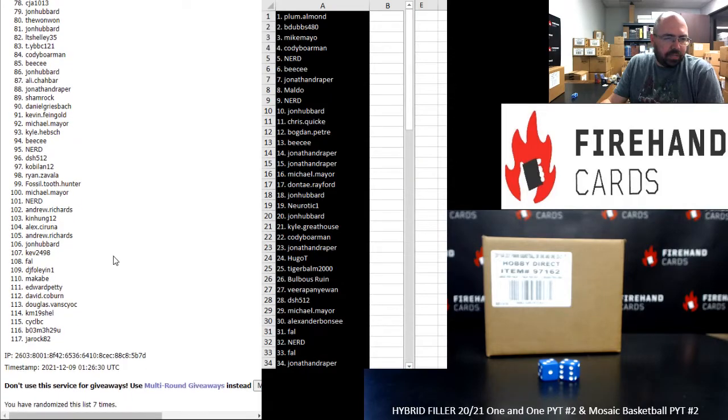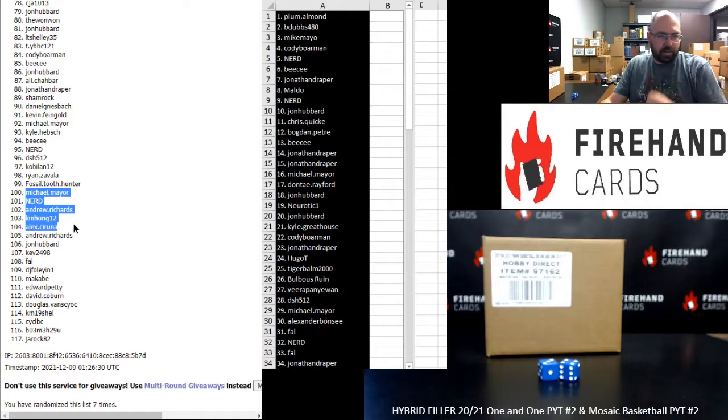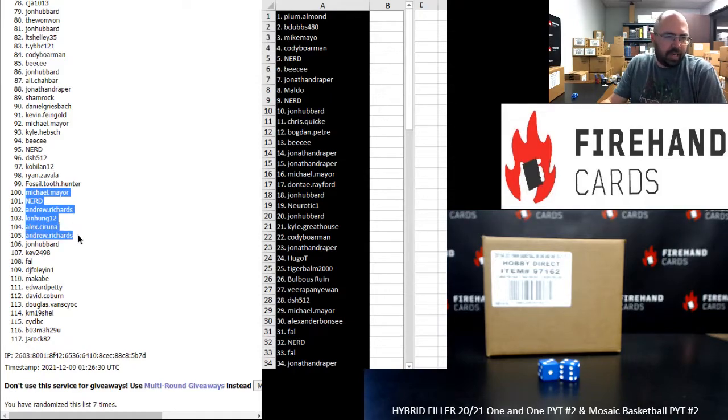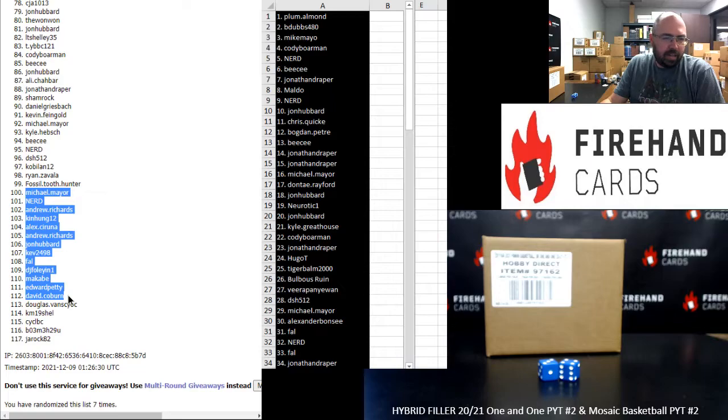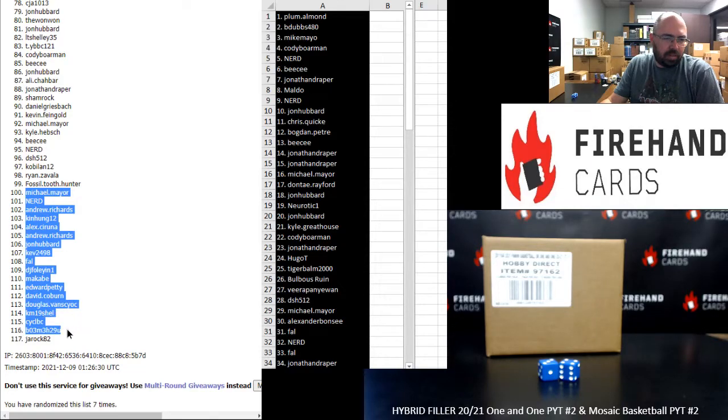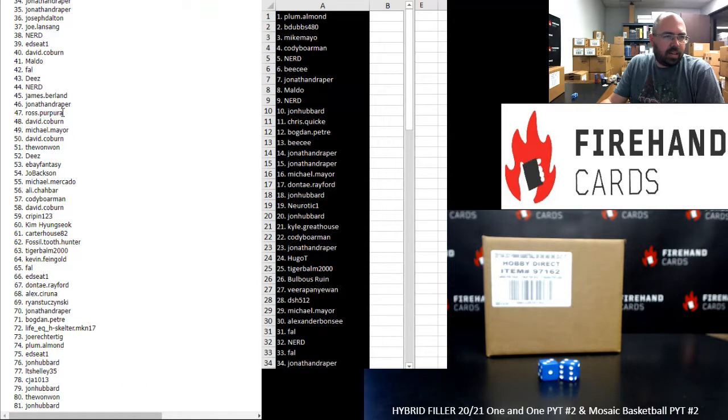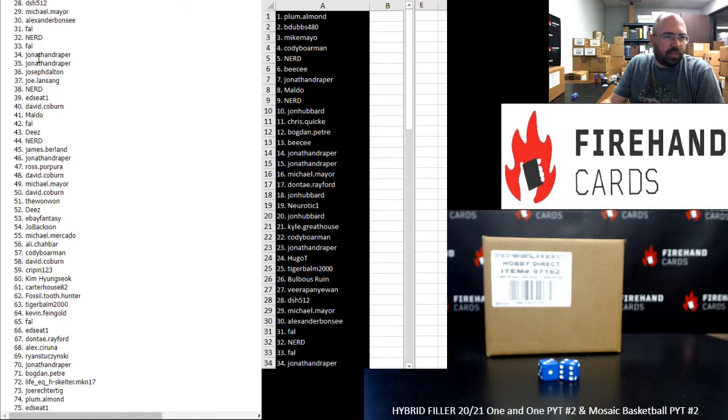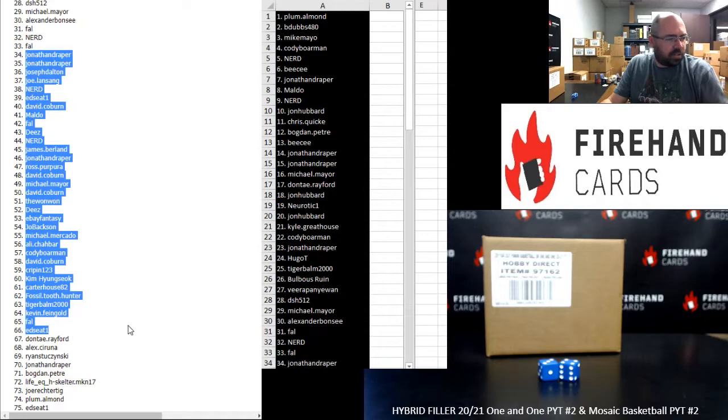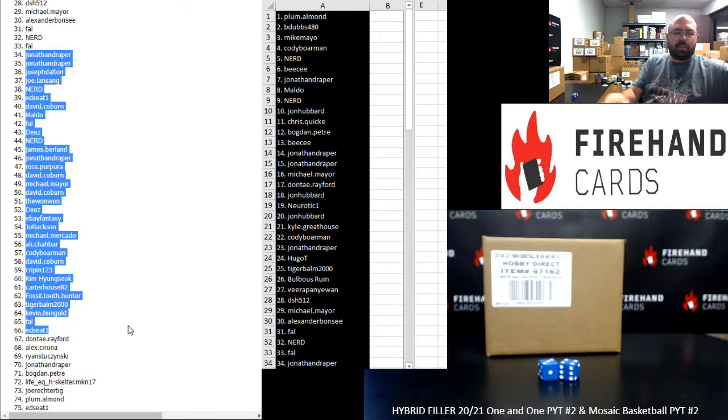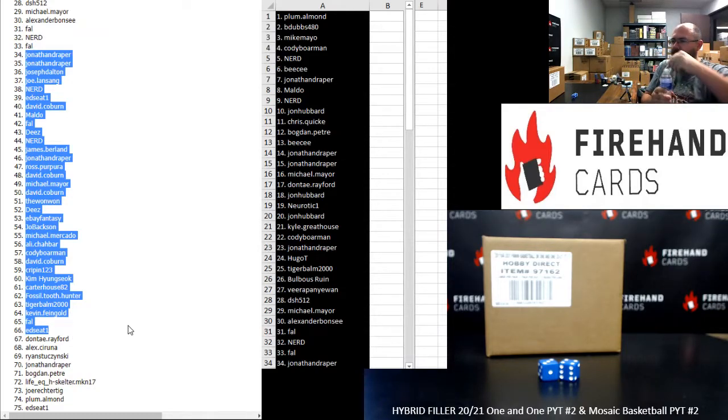Okay. Winners of our full teams are as follows: Michael Mayer, Nerd, Andrew Richards, Ken Hung, Alex Saruda, Andrew Richards, John Hubbard, Kev, Frank, DJ Foley, Maccabi, Ed Petty, David Coburn, Douglas V, KM19 Shell, CYCLBC, VO3M, and JROC. 34 to 66 are highlighted on the left side of your screen. Those are Hornets numbers. We'll do a draw for your teams here in just a moment.